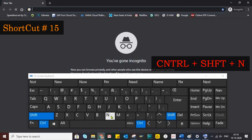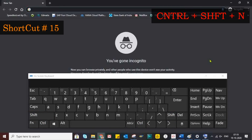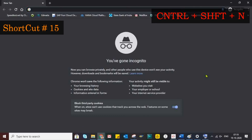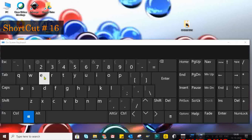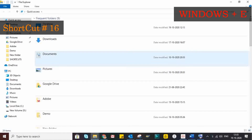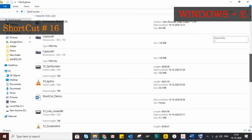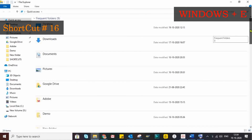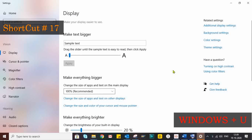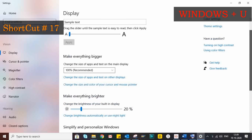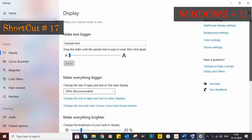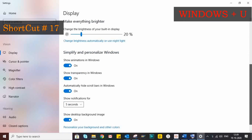To browse privately using an incognito window, the shortcut key is Ctrl plus Shift plus N. To open File Explorer, the shortcut is Windows plus E. For the Utility Manager — that is, the overall system settings — you can open it with Windows plus U.